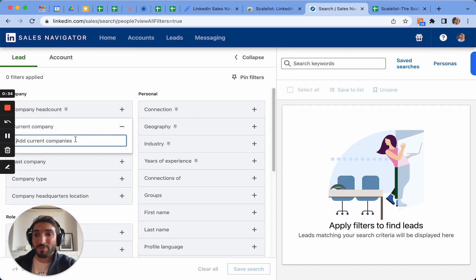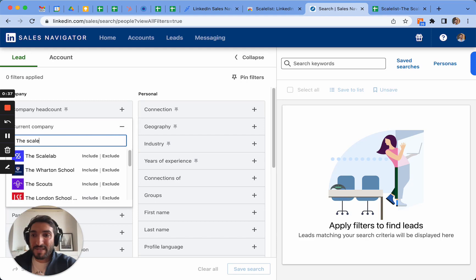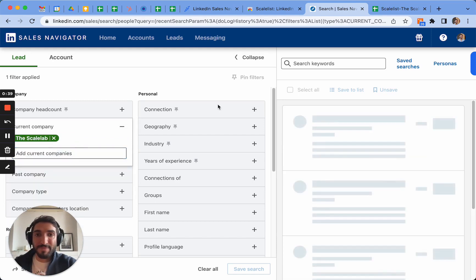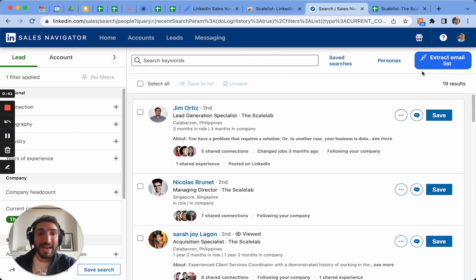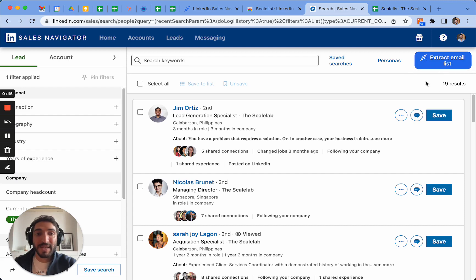We're going to use a company that we know of for reasons of privacy here, Scalelist, and as you can see I have a button here called Extract Email List that has appeared with the logo of Scalelist.